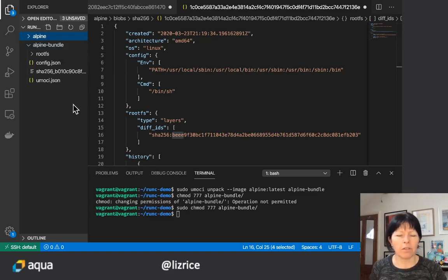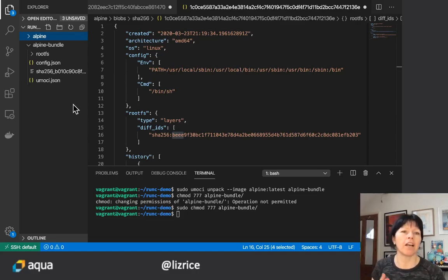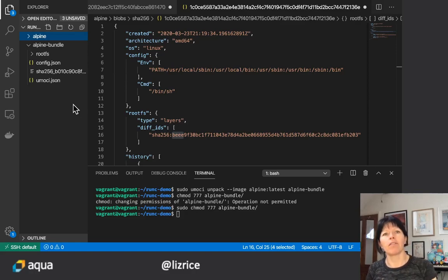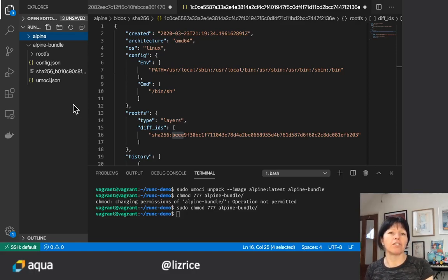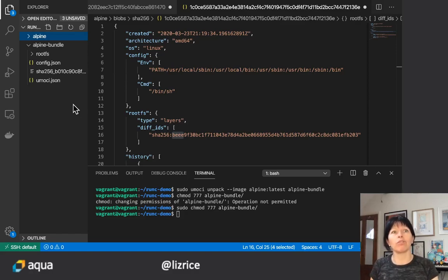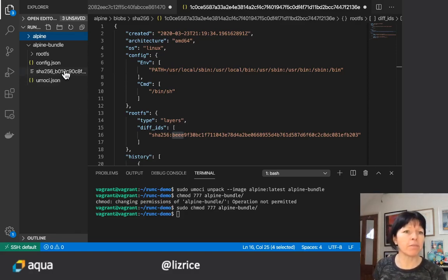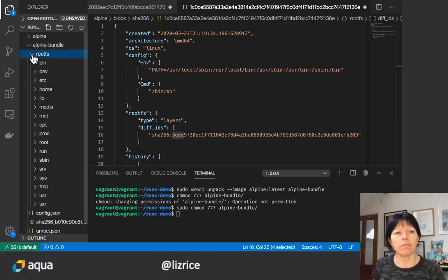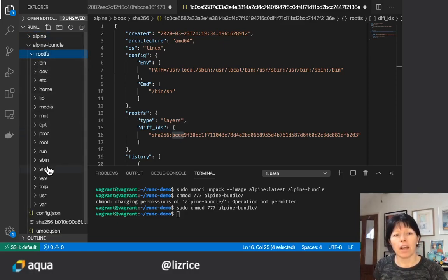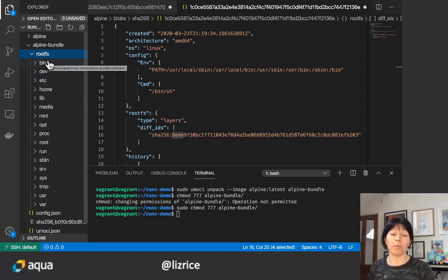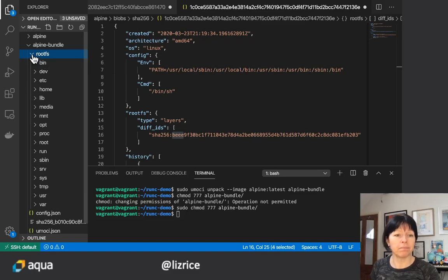So if you know about container images, you'll know that they basically have two parts. They have a root file system and they have configuration that shows how the image should be run, like how to run a container from this image. That's basically what we have here. We have a root file system which actually looks exactly like what you would expect to see in the root file system of an Alpine container or distribution.